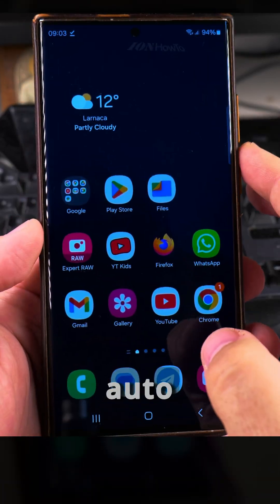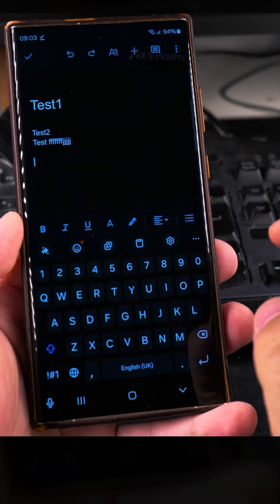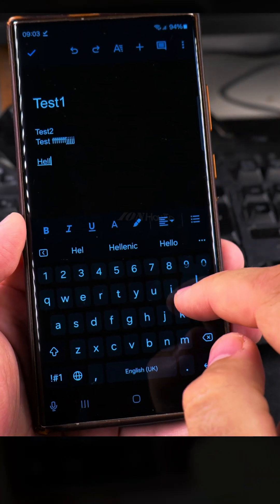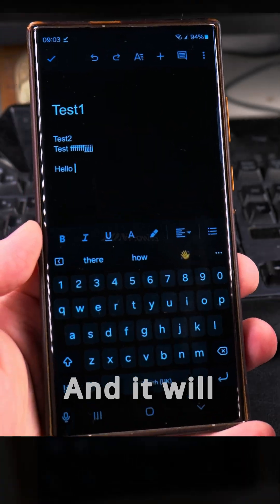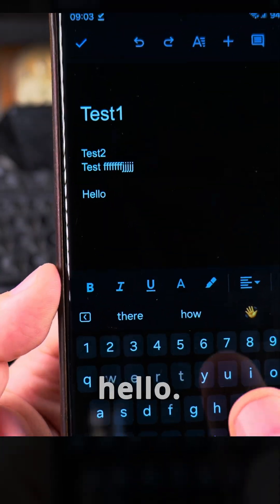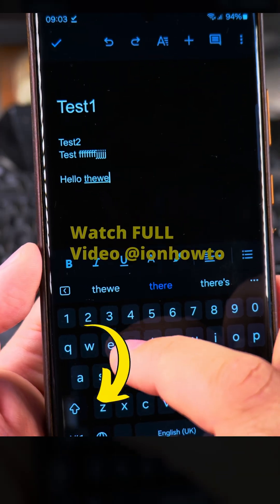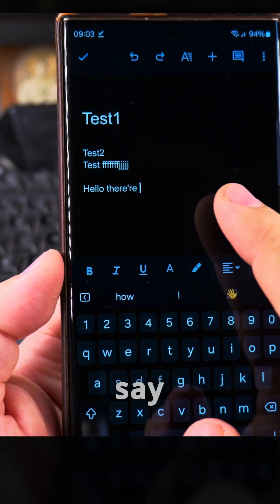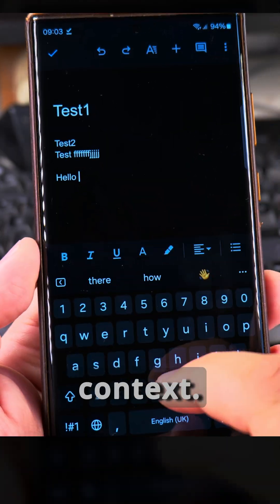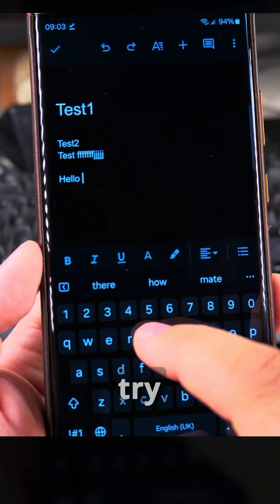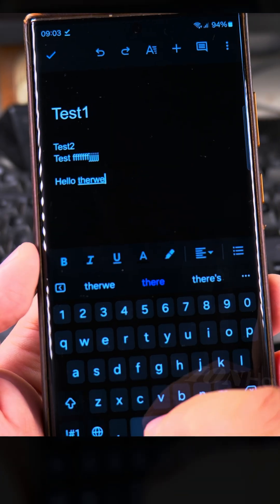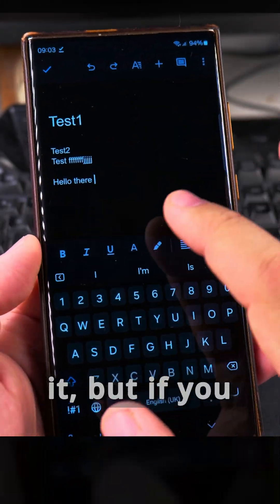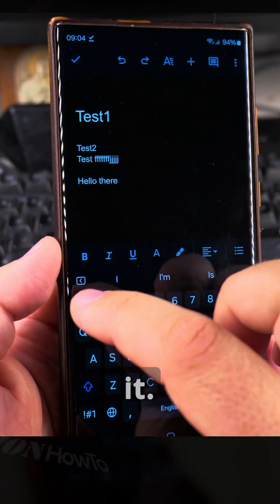I'll show you first how it looks when you have autocorrect on. We have here a Google Docs document — I'll type 'hello' and it will automatically correct it. And I'll type 'there' and you can see it didn't get the context right the first time, but the second try it got it right. So if you want this it's okay, but if you don't want it I'll show you how to disable it.